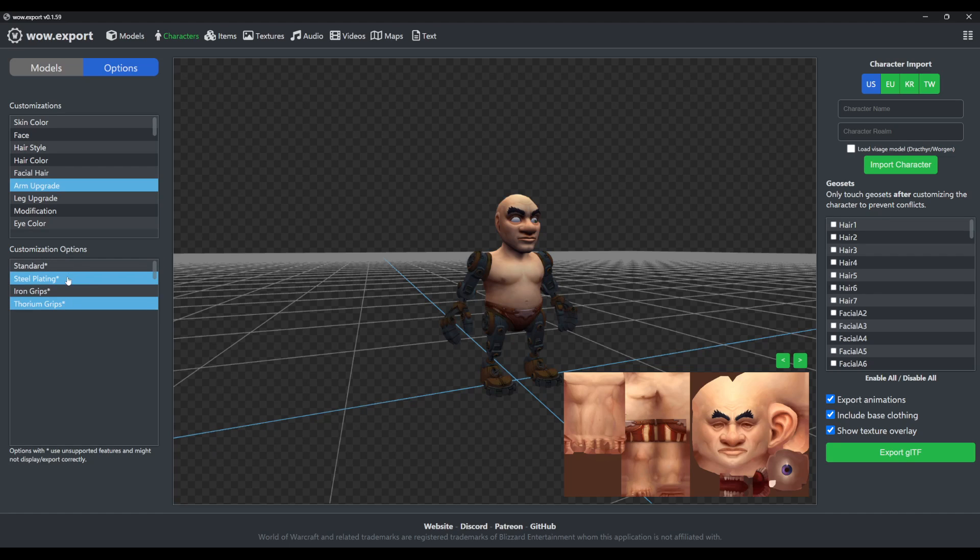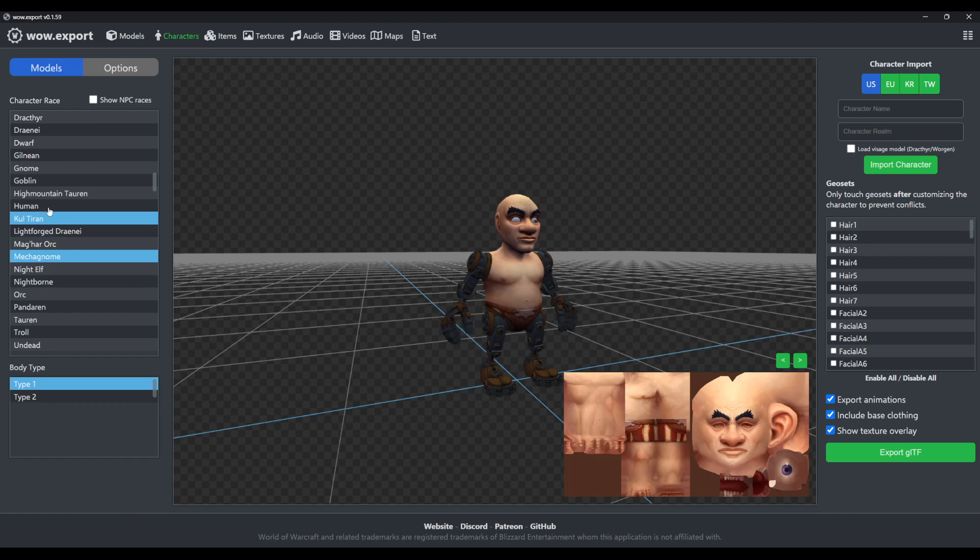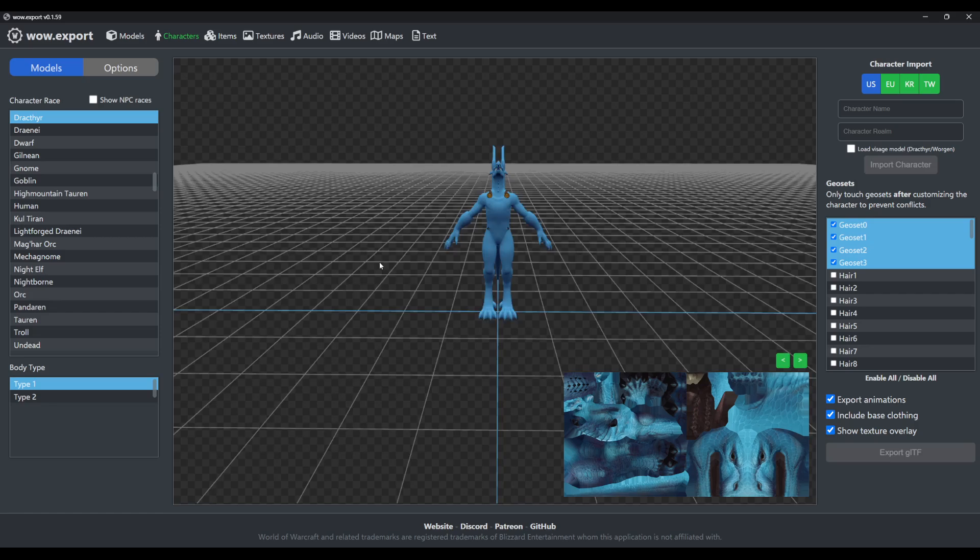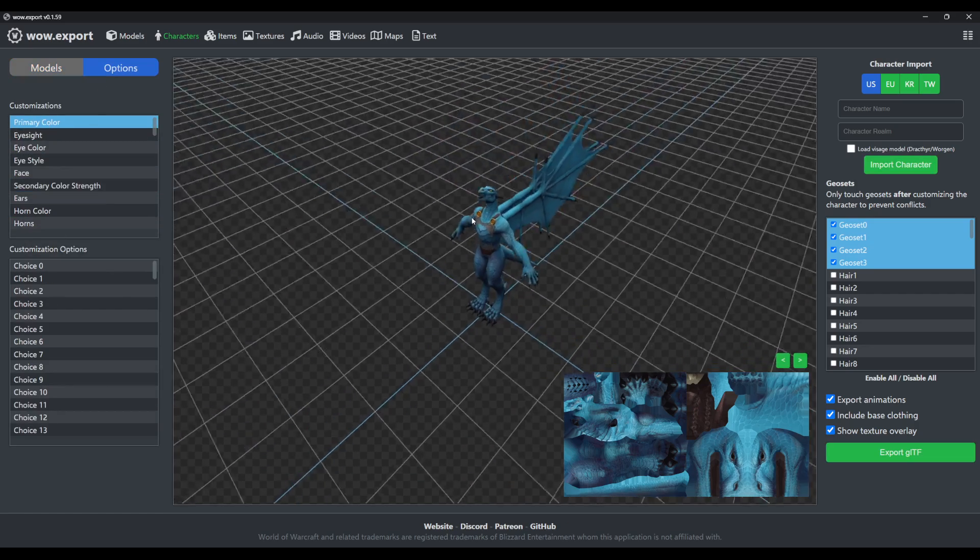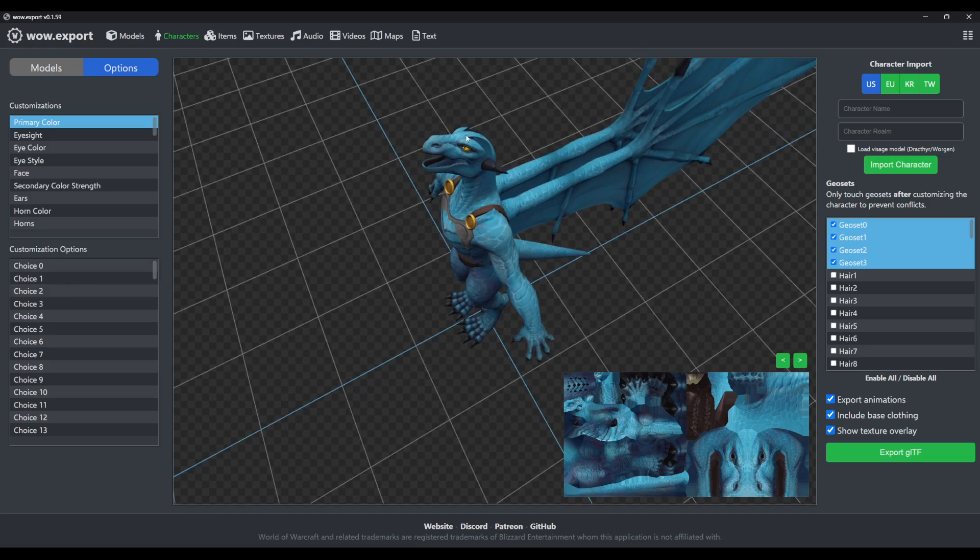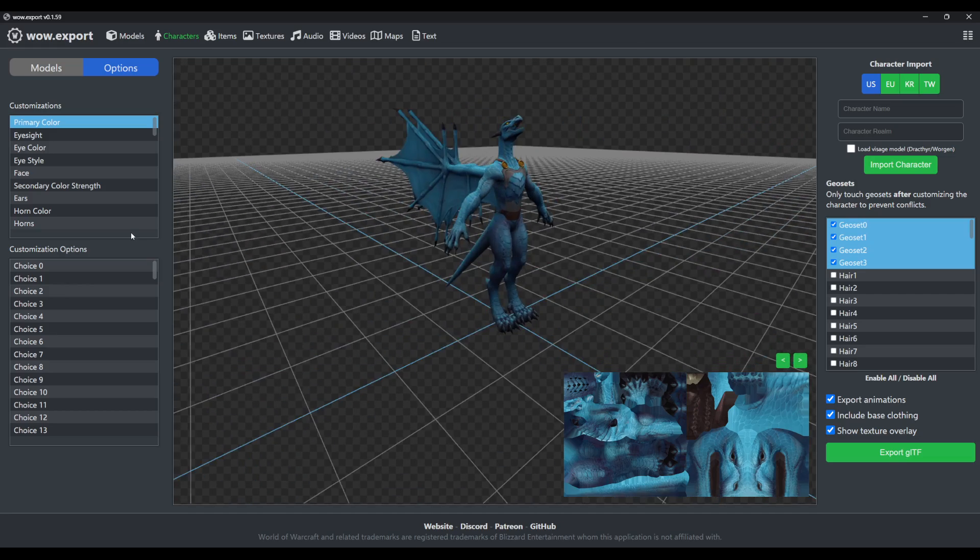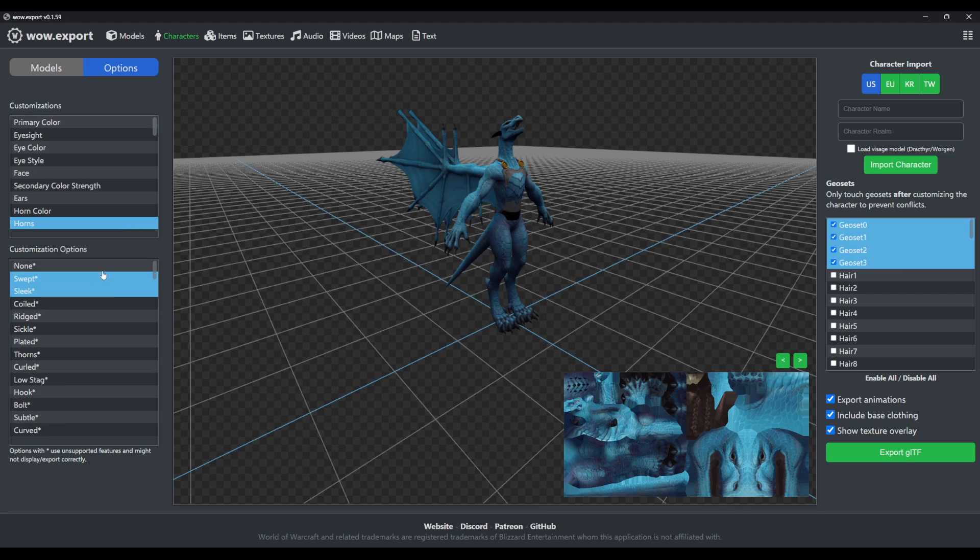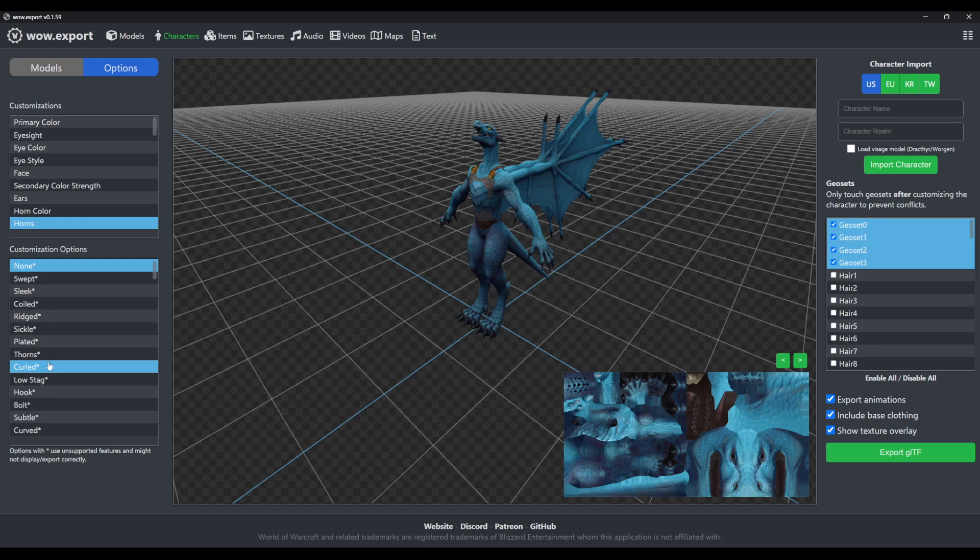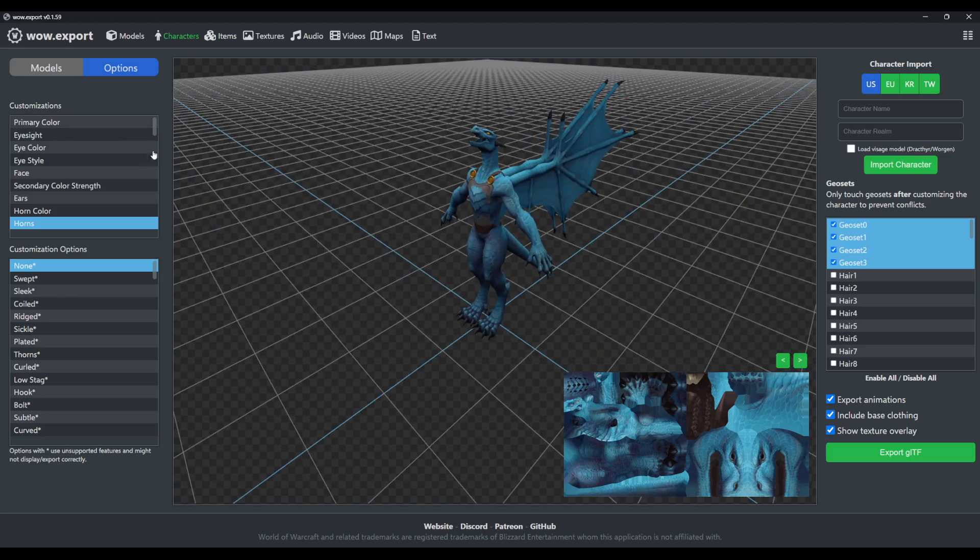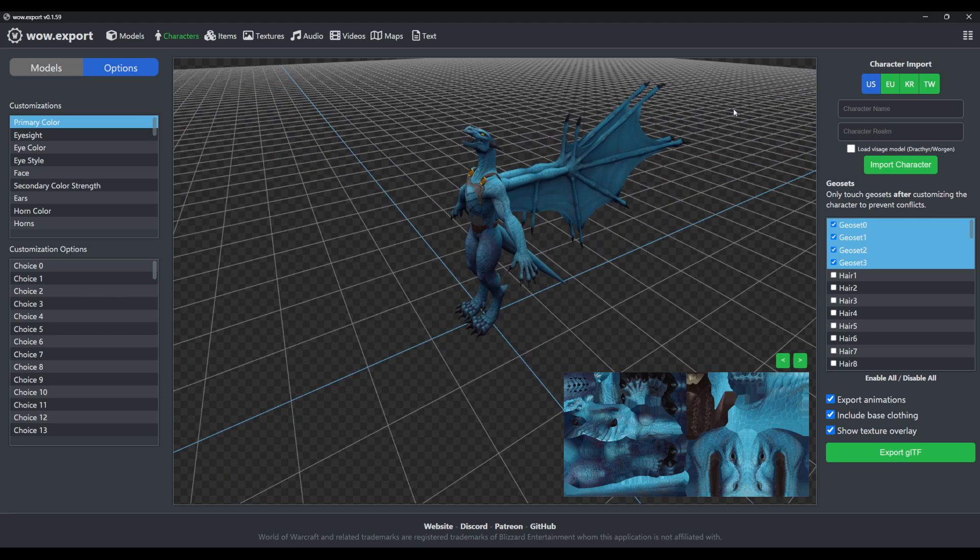The same goes for Tauren. They also have some options that don't work because you'll see that they have holes in the head where the horns would usually go, and none of the horns work yet. I'm not going to go into details as to why that doesn't work, just know that it's a very complex thing to fix. We're not going to do that for this version yet, but we'll hopefully do it in the future.